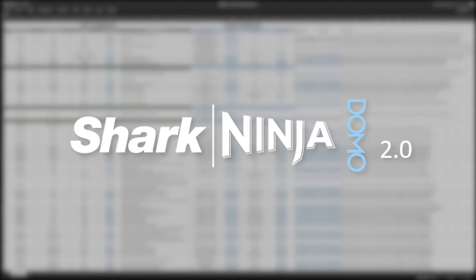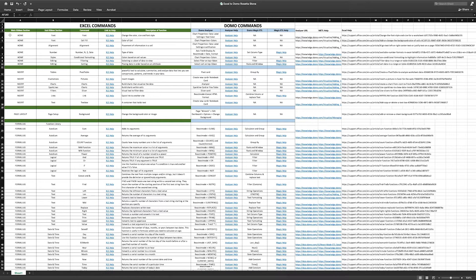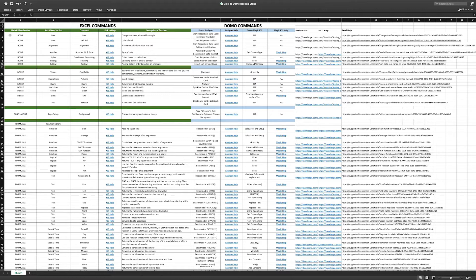The purpose of this training is to demonstrate a tool developed to facilitate the transfer, the Excel to Domo matrix, or EDM. The EDM facilitates the transition from Excel to Domo, cataloging frequently used functions in Excel and the Domo equivalent.